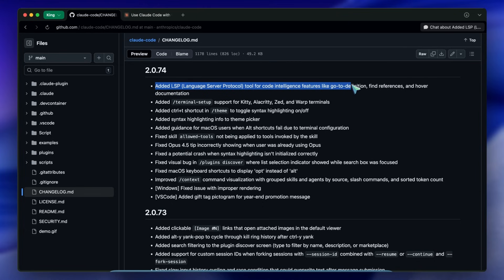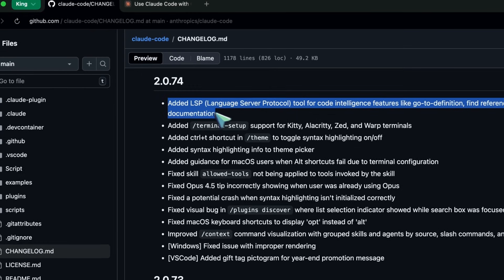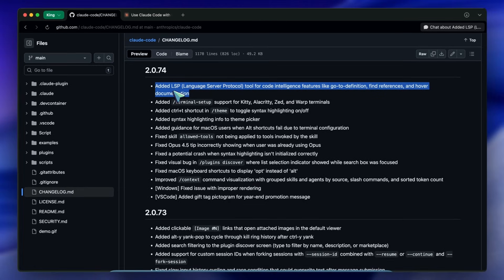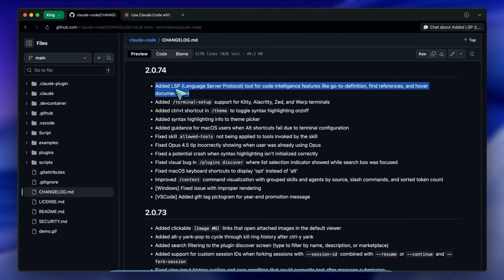Here is the context: up until now most AI agents, including previous versions of Claude Code, interacted with your code base kind of like a developer using a text editor without plugins.